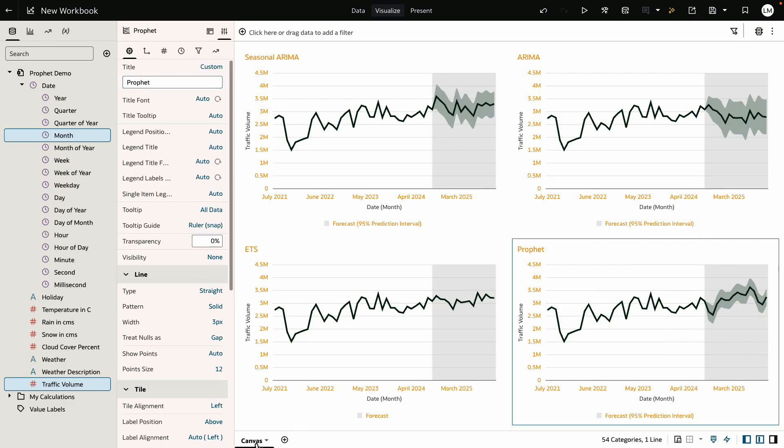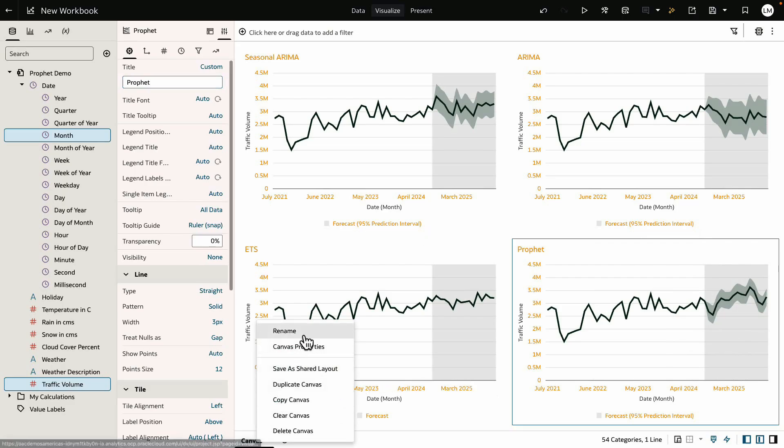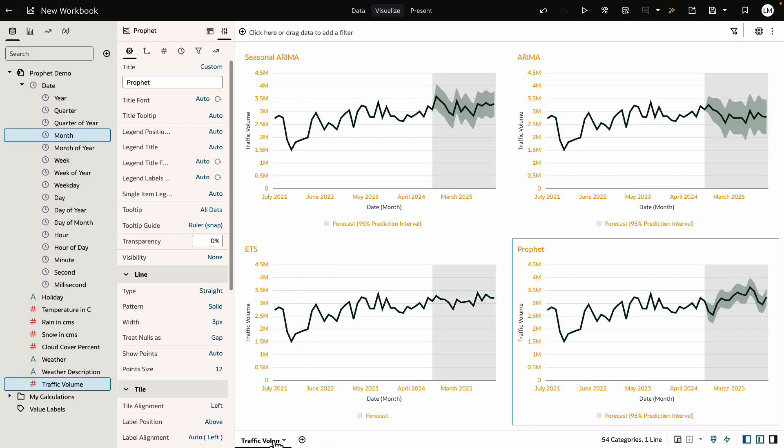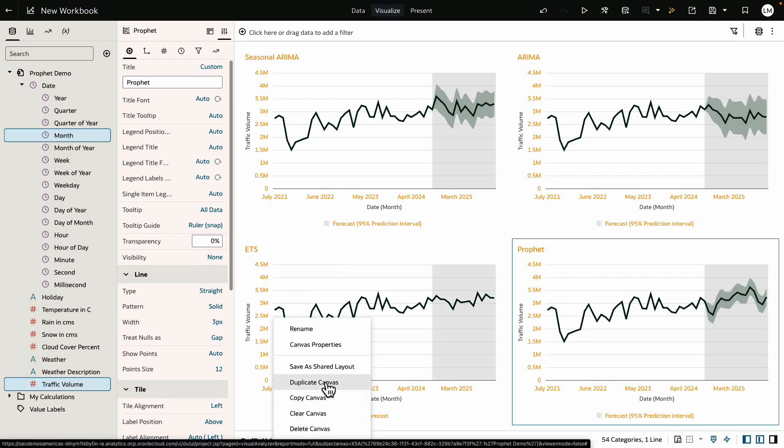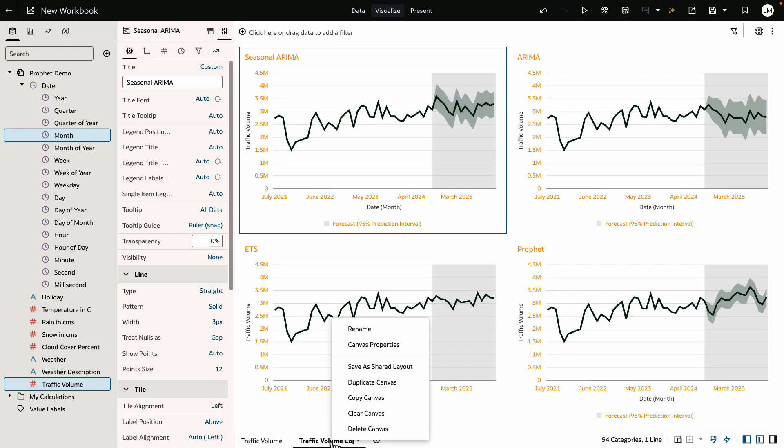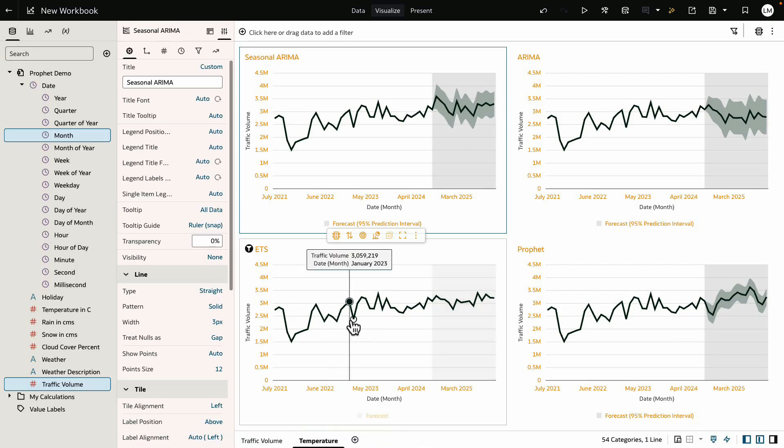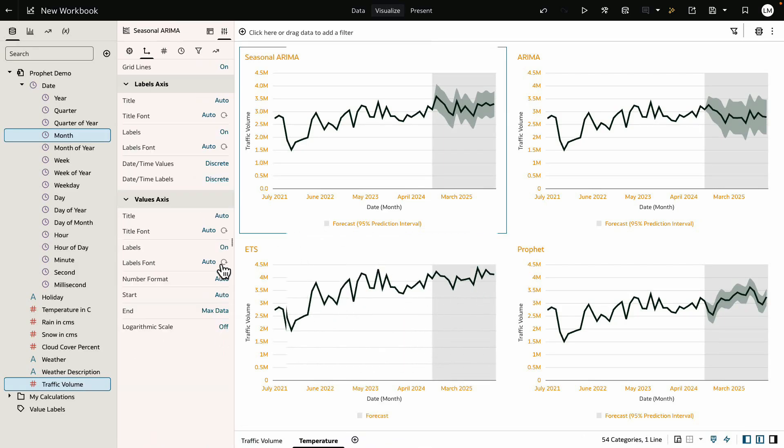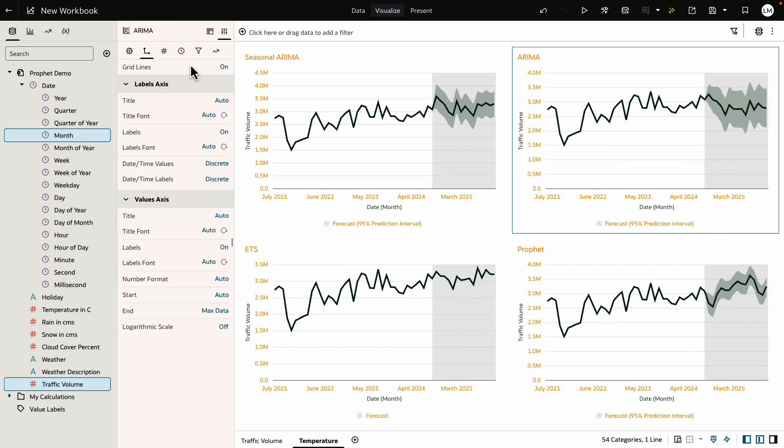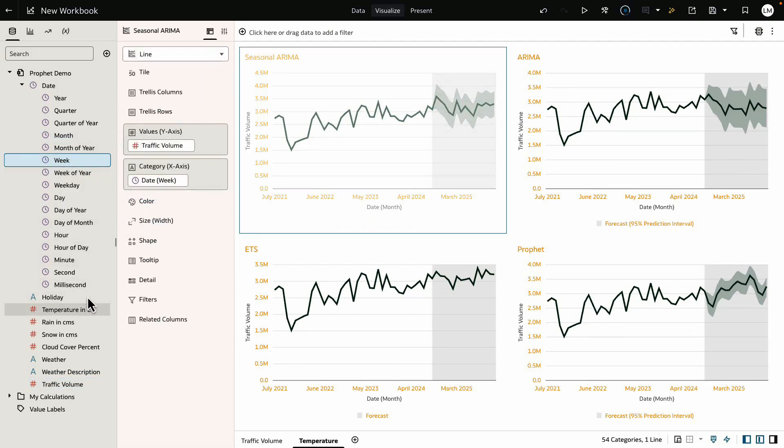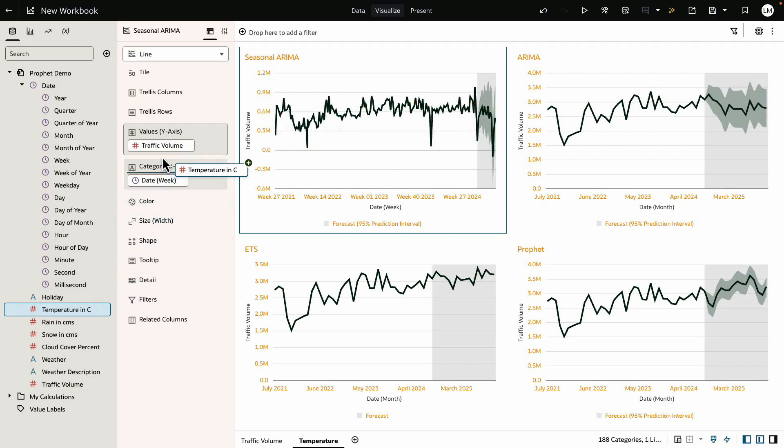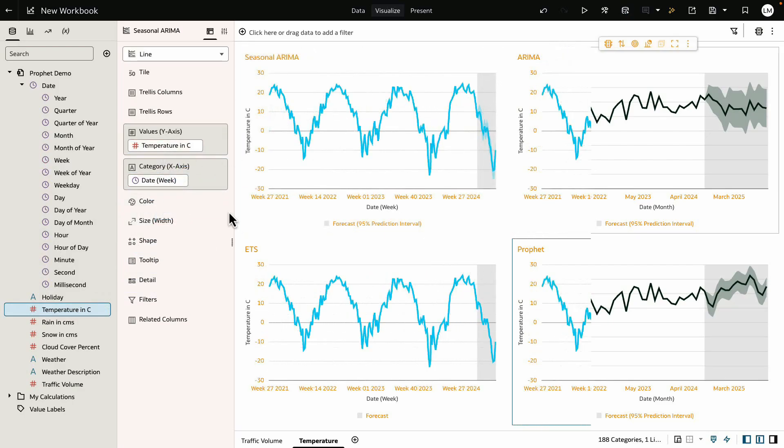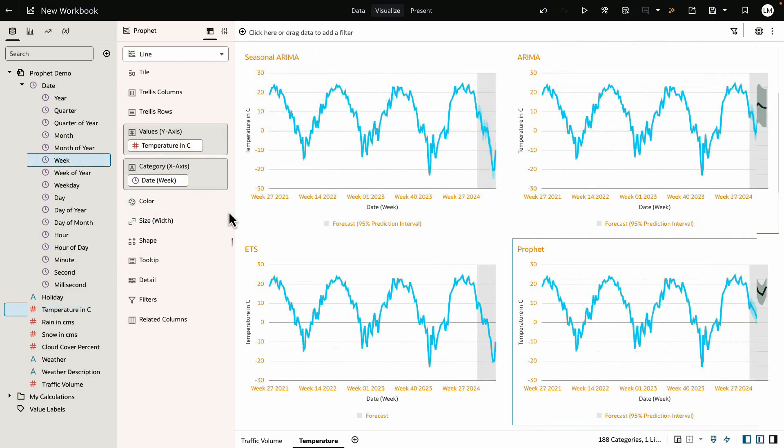Let's save the workbook and repeat the entire process with temperature metric, which is a strong seasonal metric. Duplicate the entire workbook and rename the workbook as Temperature. Go back to the grammar menu and change Monthly Date to Weekly Date and Traffic Volume to Temperature. Do it for all the visualizations.